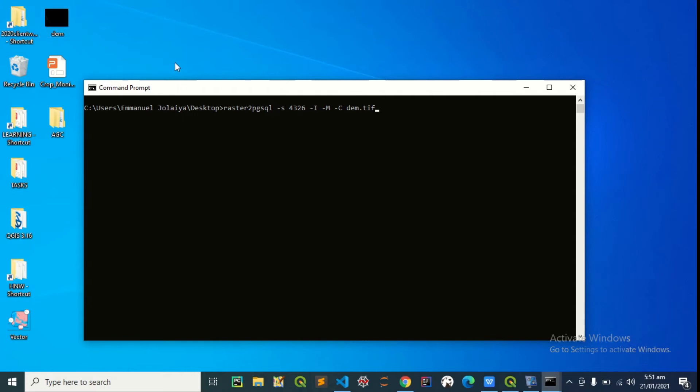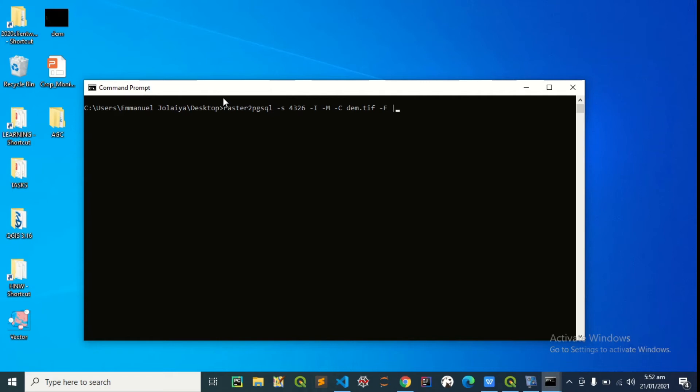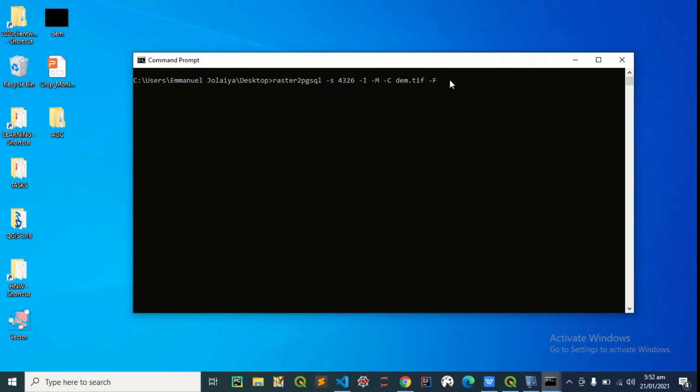Dash F, then we have options of tiling it, which is dash T, to be 100 by 100. Tile the raster 100 by 100, it depends on what you want, but these are just the least acceptable parameters. Then there's pipe. So this pipe is a Unix command that helps to run multiple queries. So we can clearly save this, because this raster2pgsql is just helping us to convert the raster into SQL command. That's basically what it's doing.